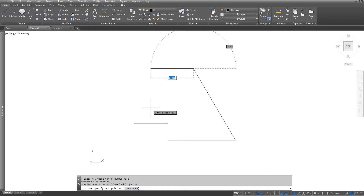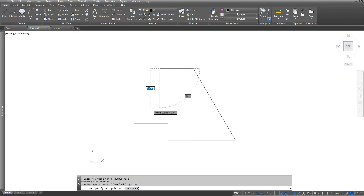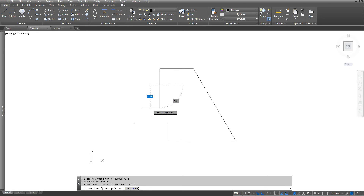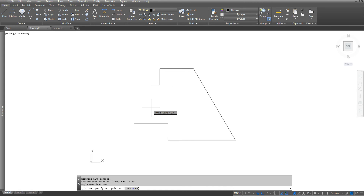I want to go back to the left now, so I type in at 2 angle 180 degrees. Next I want to go down, so at 1 angle 270. Then I want to go back to the left a distance of 1.5, so at 1.5 angle 180. Then I will use the close function — just C and Enter — which takes me back to the original starting point.